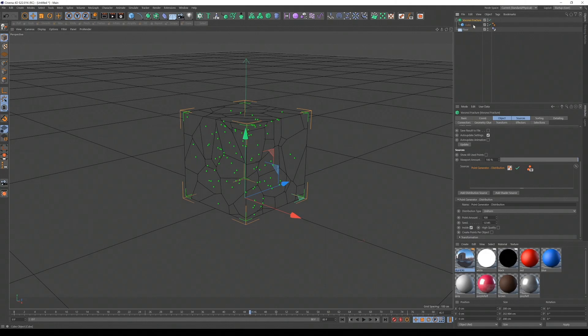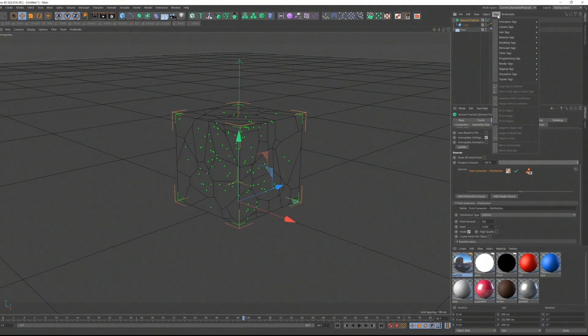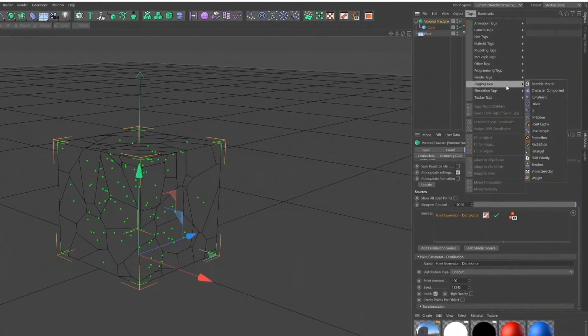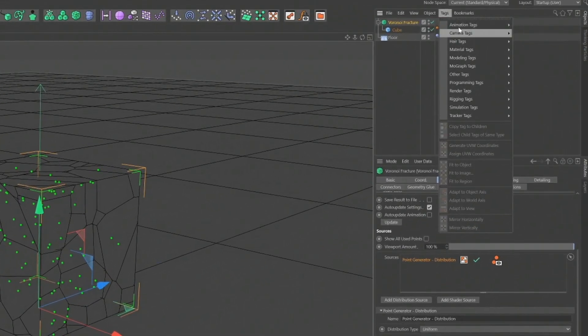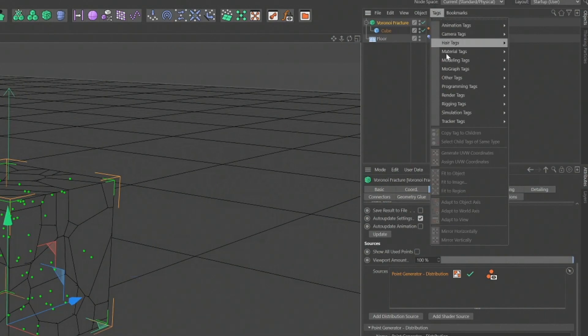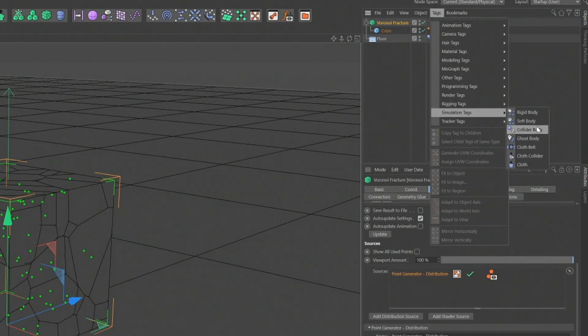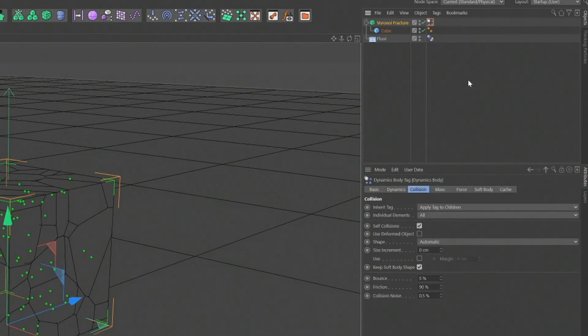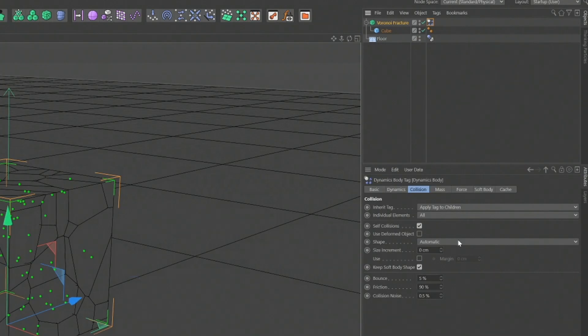So now, onto this Voronoi fracture. Again, we're going to add a simulation tag, tags, simulation tags, and a rigid body. And it automatically knows, apply tag to children, all. Great.